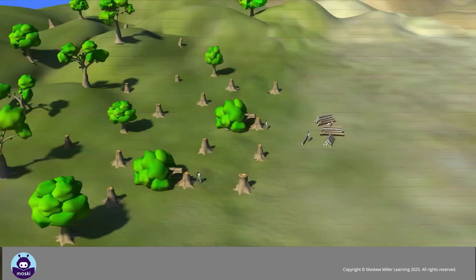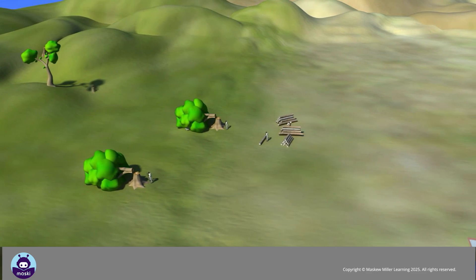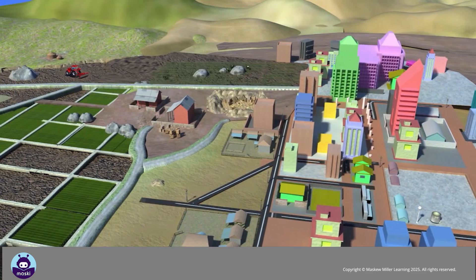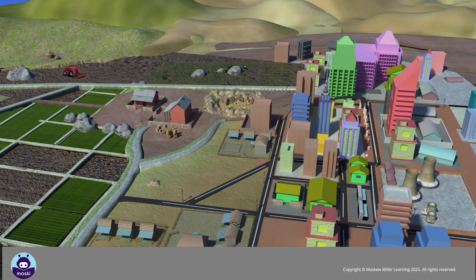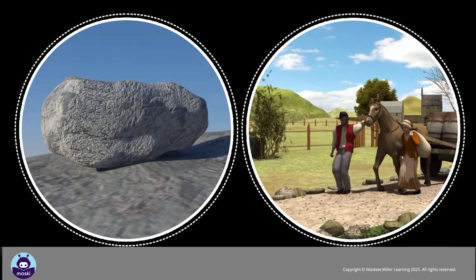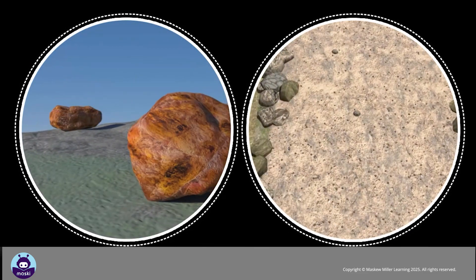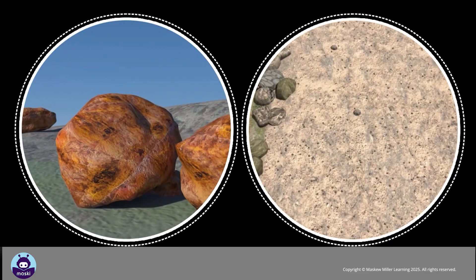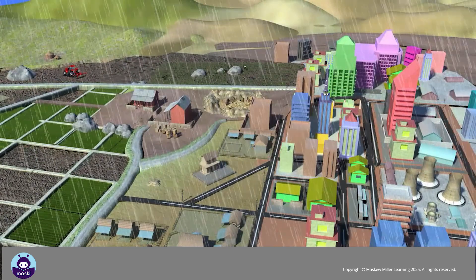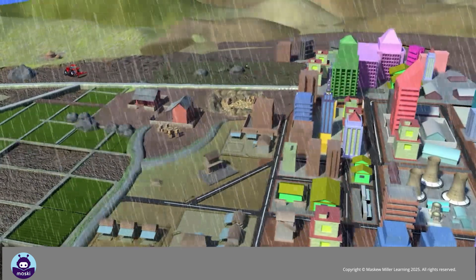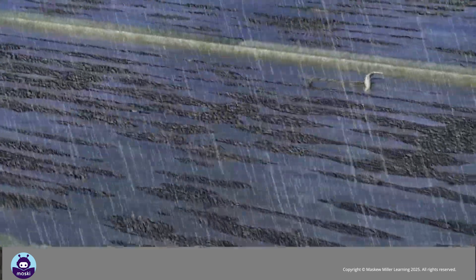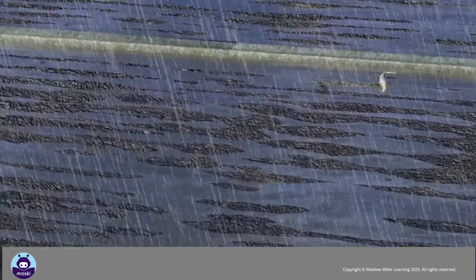People may remove vegetation to make way for farming land or for construction. Less vegetation increases the rates of chemical and biological weathering. Soils will thus form more slowly as more rain will run off, taking soil nutrients with it.